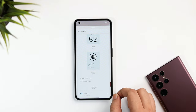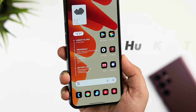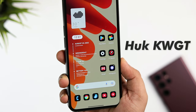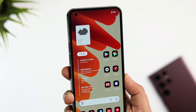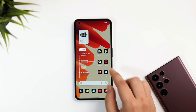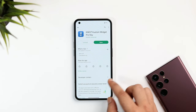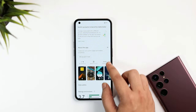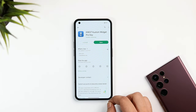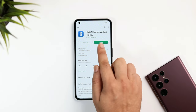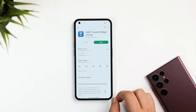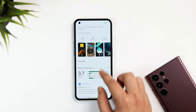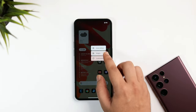The date and month widget is from a pack called Huck KWGT. Even though it's a free widget pack, you still need to install the KWGT Pro version in order to apply any widgets on your home screen. Go to the Play Store and download the custom widget along with the Pro key using the links provided in the description below.